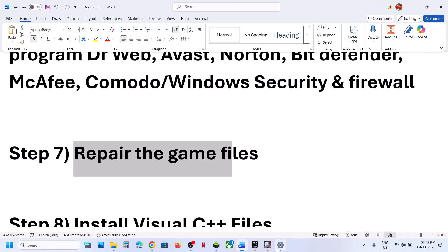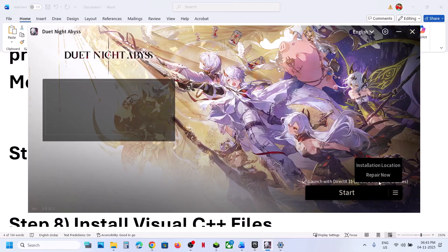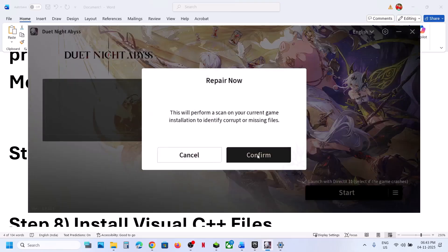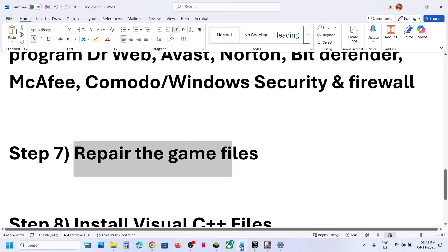The next step is to repair the game files. Go to the launcher, click on the three horizontal lines, and click Repair Now, then confirm. Once the repair is complete, launch the game and check.